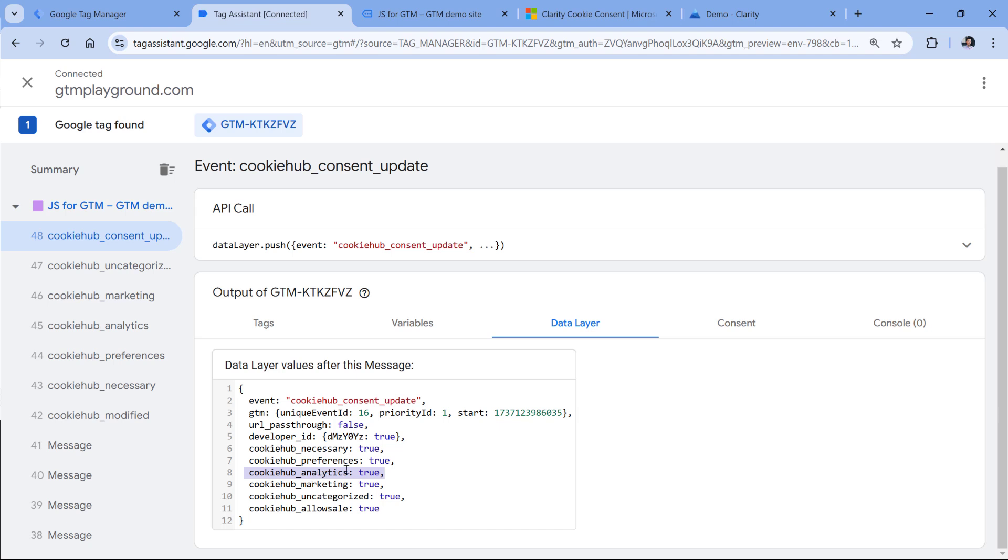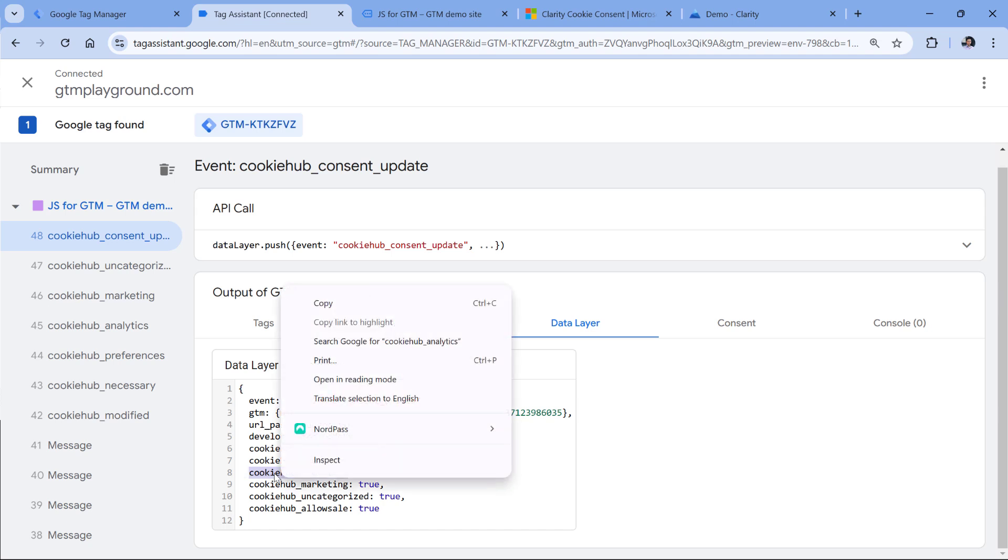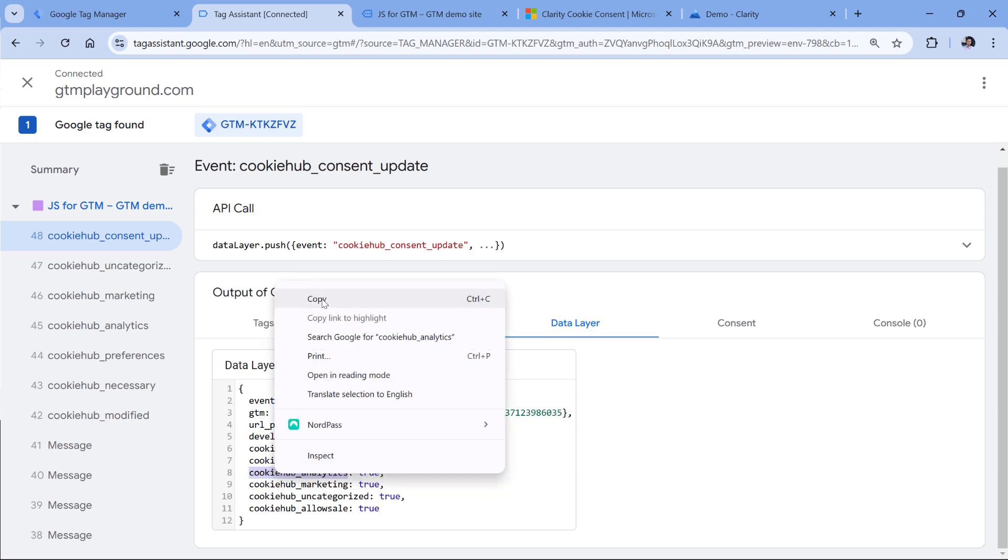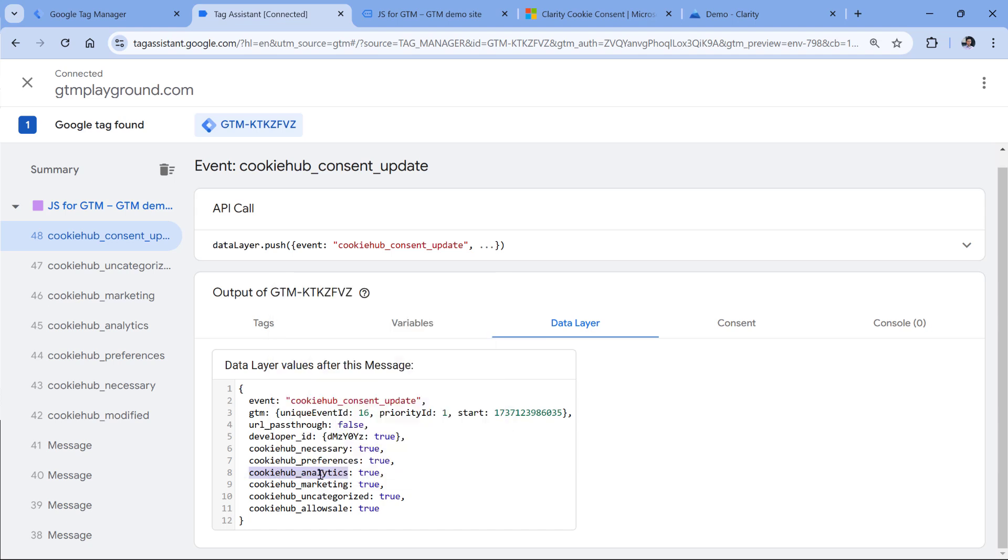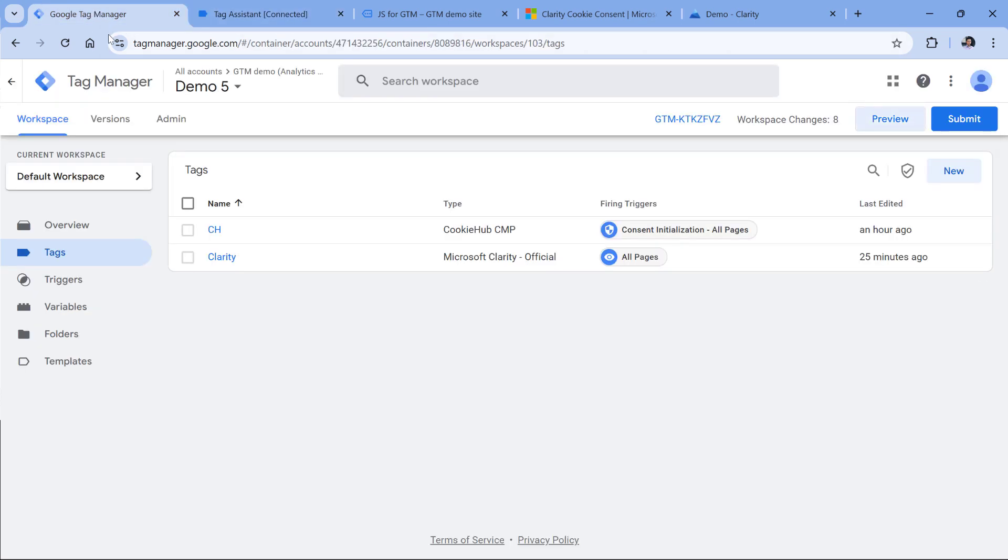And we will add some code that will check the status of cookie hub analytics variable. If you are using a different consent management platform, then of course, the setup will slightly change in certain sections because you will have to adapt. Anyway, let's copy this parameter because I will create a variable for it.